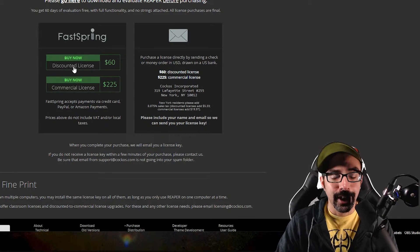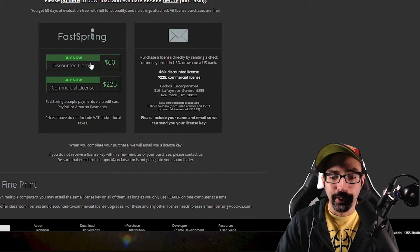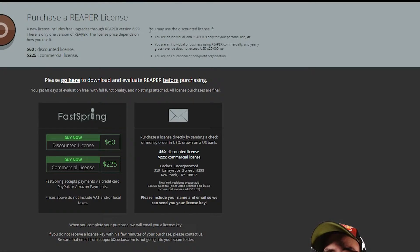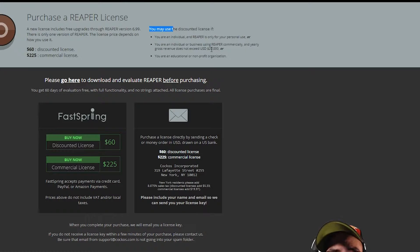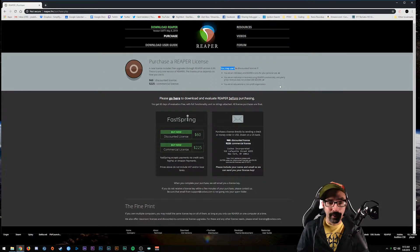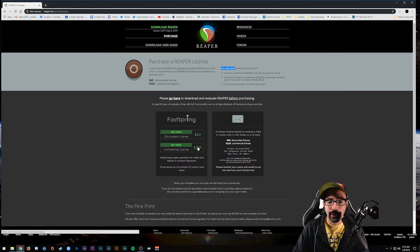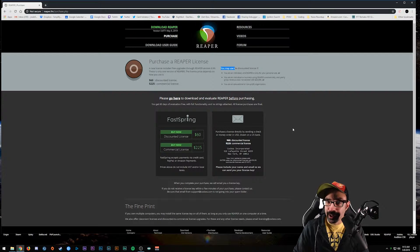You can buy the discounted license for $60. You just have to make under a certain income - it says you may use the discounted license if you are an individual and Reaper is only for personal use, or you are an individual or business using Reaper commercially and yearly gross revenue does not exceed $20,000, or you are an educational or non-profit organization.